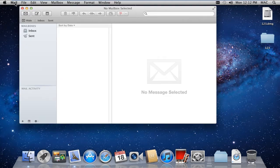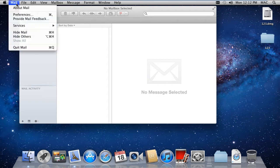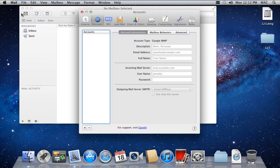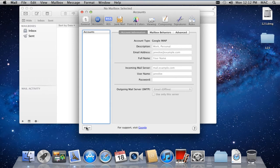With that done, the Mail application will open up. Over here, move to the Mail tab and then click on the Preferences option. As a result, the Accounts window will open up.